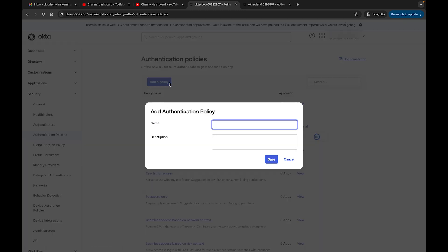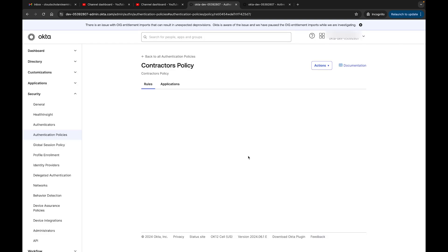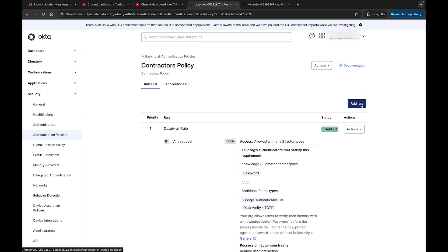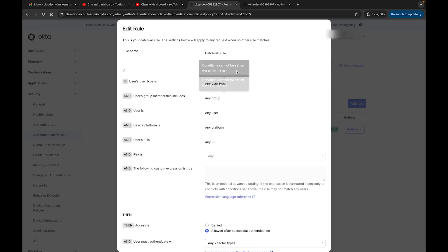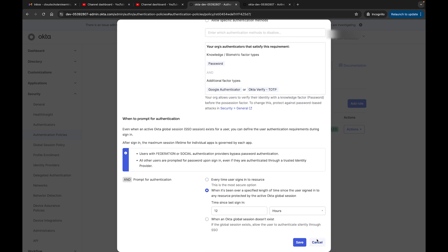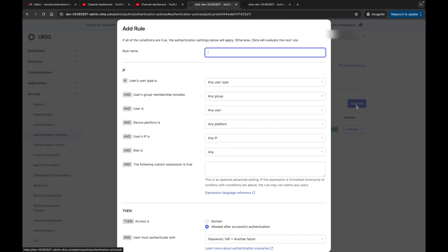This one is going to be specific to a particular group. I'm going to say Add a Policy and name it Contractors Policy. Here we have our Contractors Policy. By default it creates a rule for you, but what we're going to do is edit this rule. The rule name is Catch All — that's the default one. But we can also come here and add our own rule, so we'll call it Contractors Rule.